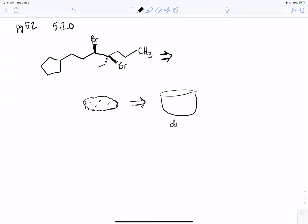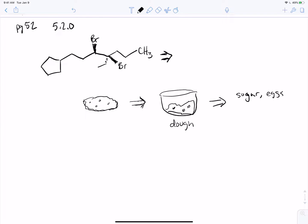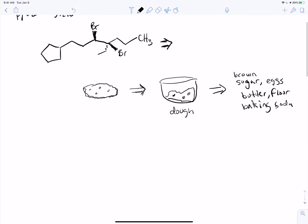Let's get more detailed with our chocolate chip cookie example. If we're looking at the chocolate chip cookie, our first step would be to infer that this came from some dough — it started out as a dough, some raw cookie dough. And before it was a dough, we started out with sugar, eggs, butter, flour, baking soda, brown sugar. This is what we're trying to do.